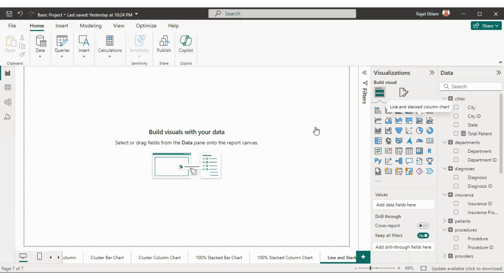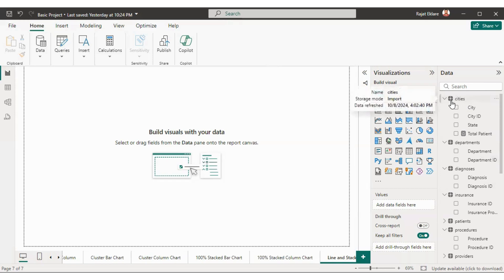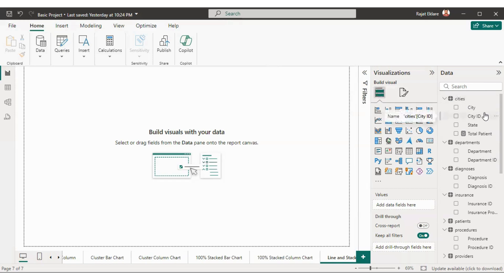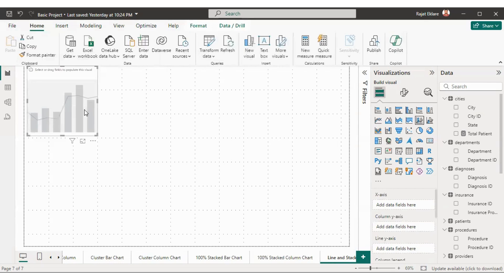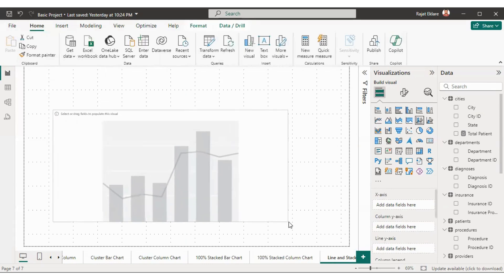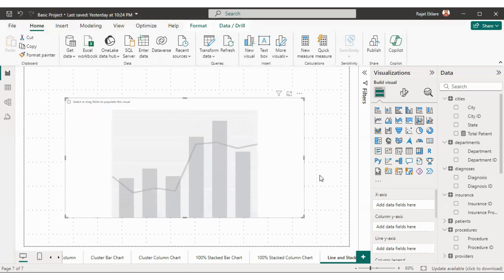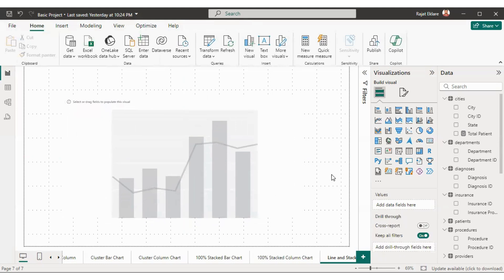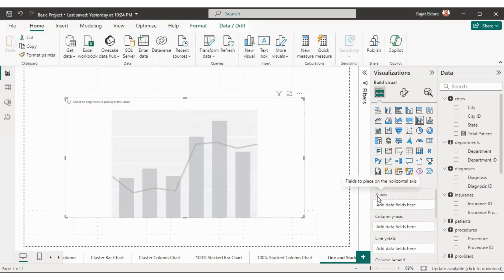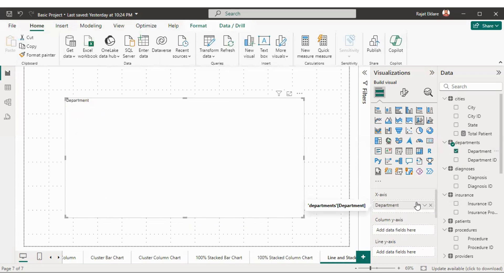Let us select the visual. I have already loaded the data in my Power BI report — I've given the link of the dataset in the description box so you can download and load it. I'll drag the visual into the center. Now first we have to define the X-axis — let's say we want to show departments on X-axis, so I'll just drag departments onto X-axis.